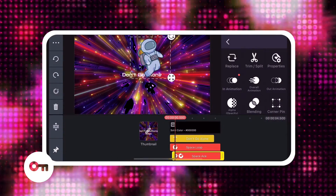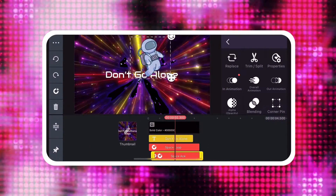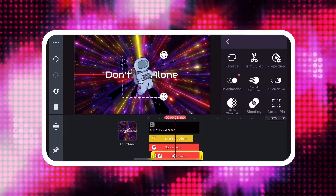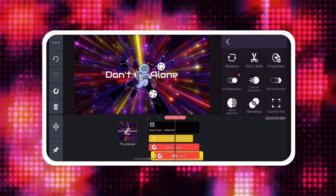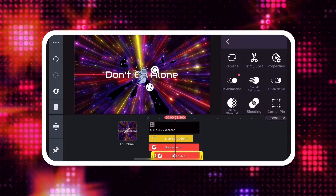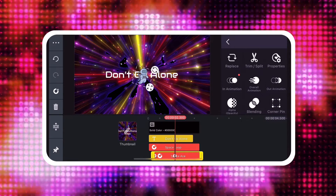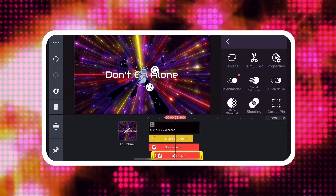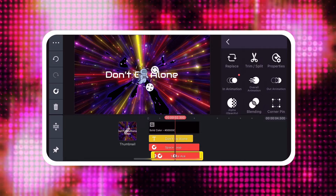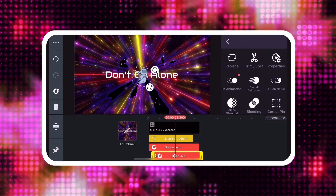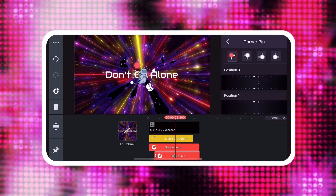Keyframe animations that change the layer's position, rotation, and size are independent of Corner Pin keyframes. Corner Pin keyframes can only be adjusted when the Corner Pin tool is active.